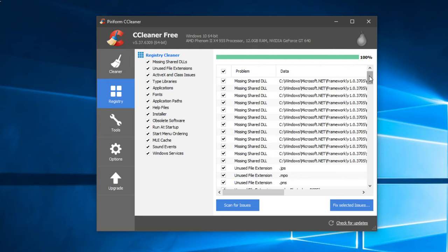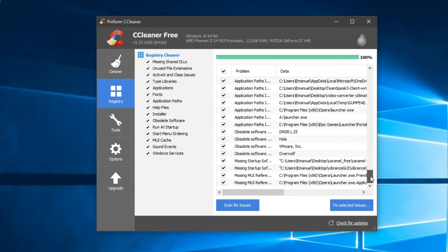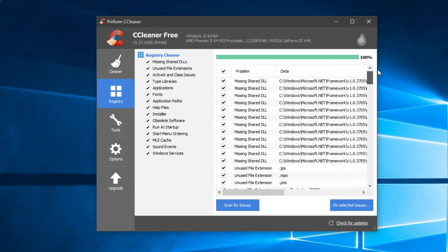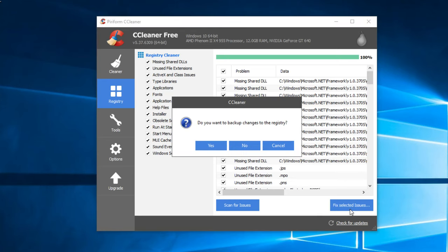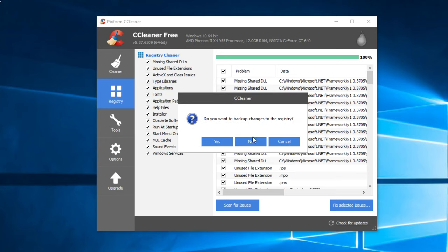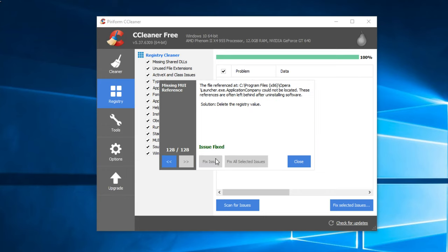And after the scan is complete, you'll see that these are all the files that will need fixed or maybe need to be deleted. Then you have to go to Fix Selected Issues and then click on No, you don't want to make the backup because it's not useful. The backup you won't need it. CCleaner won't damage your PC, everything is okay. You click on No and then Fix All Selected Issues. You see that I had 128 files that needed a fix or maybe needed to be deleted.